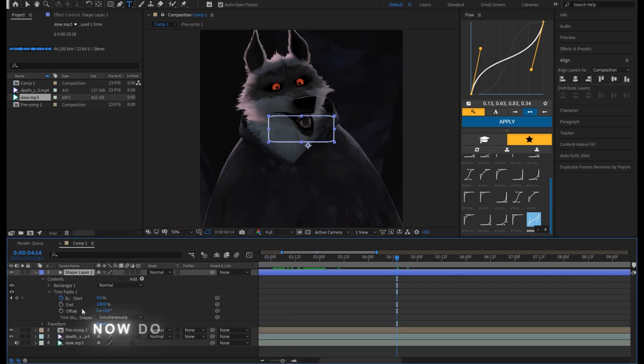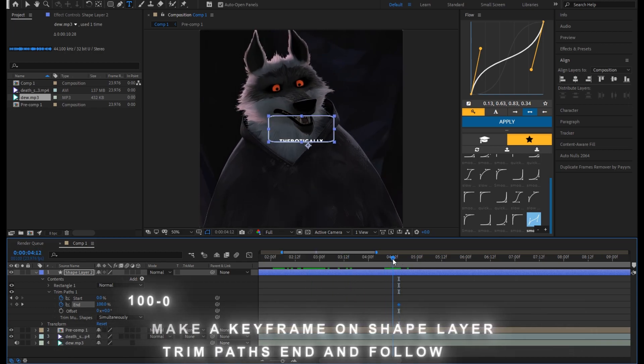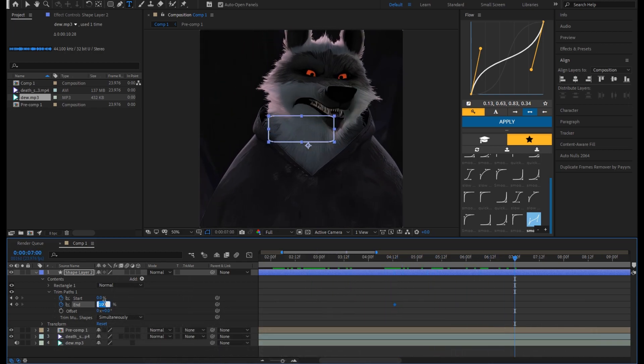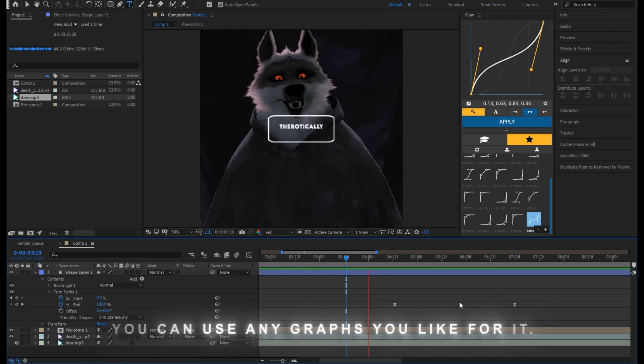Now do an outro animation for the shape layer. Make a keyframe on shape layer trim paths and follow me. You can use any graphs you like for it.